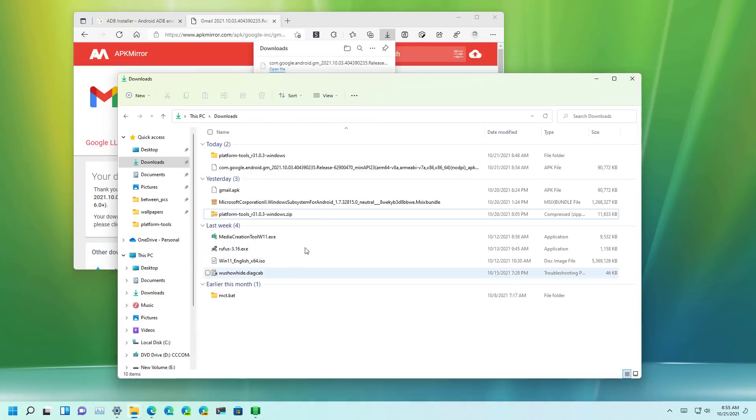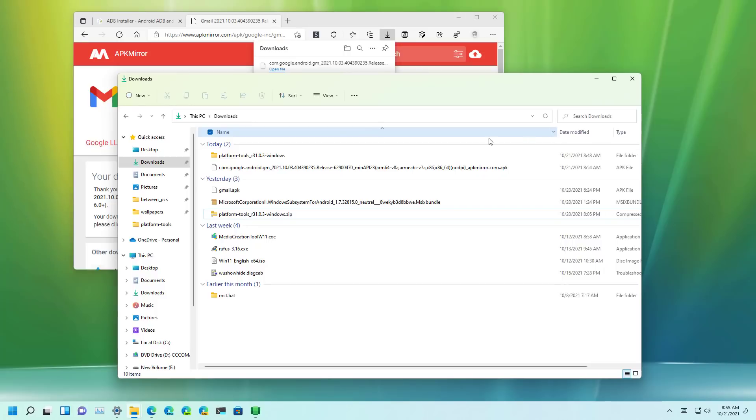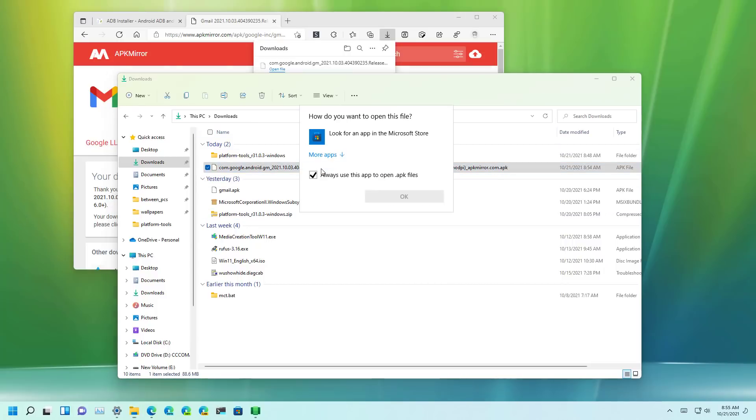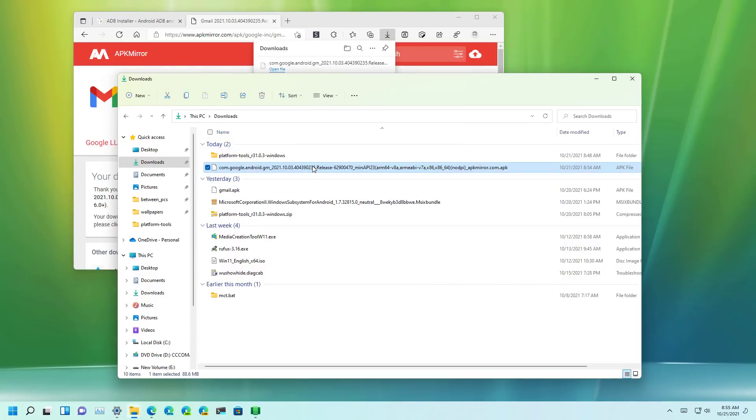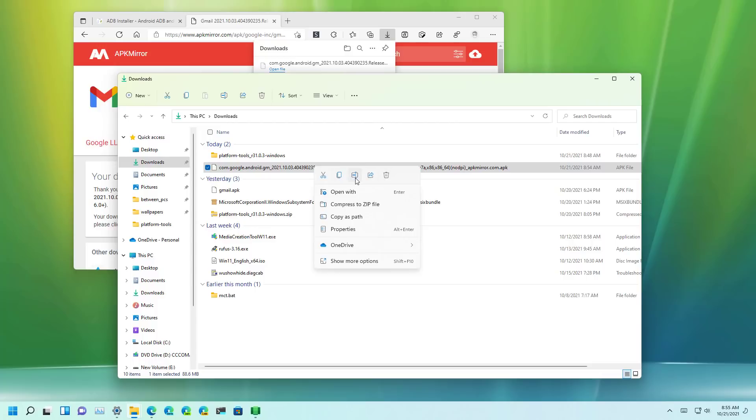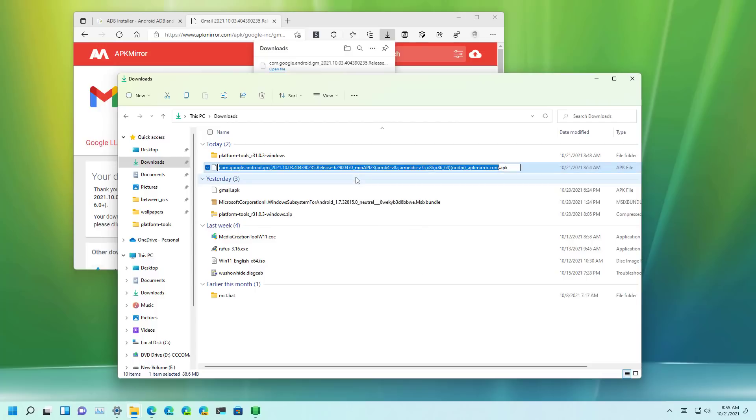Go back to the download folder, and to make it easier you want to rename the file to something like Gmail app.